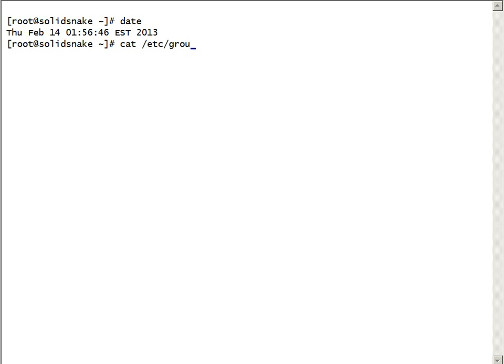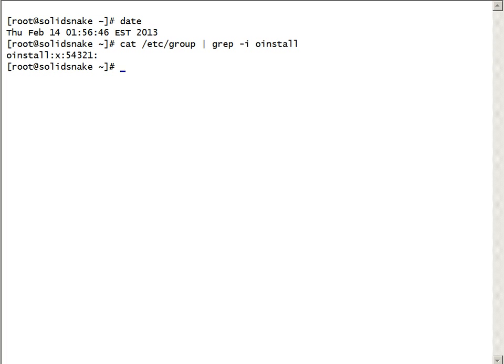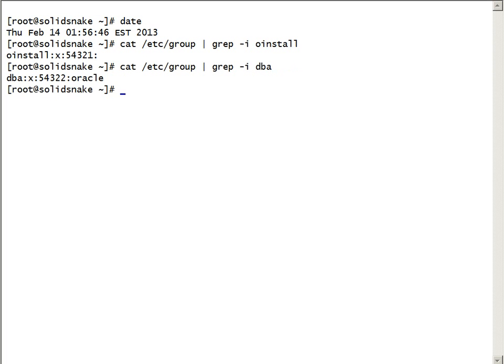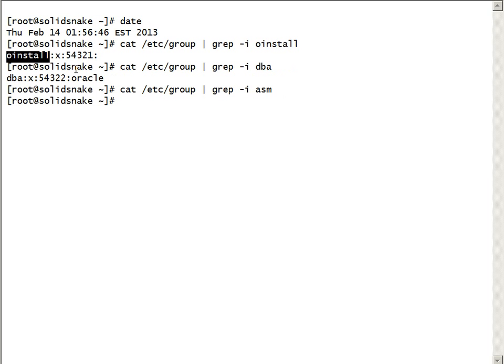First thing we'll check is the groups required for Oracle. We need two groups: Oinstall and DBA. You can see here Oinstall and DBA groups are existing and we don't have any ASM groups.